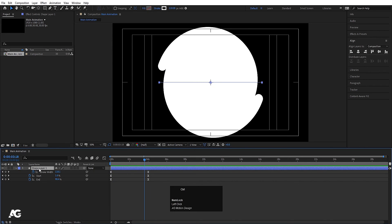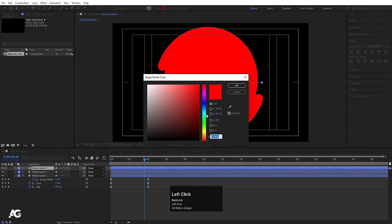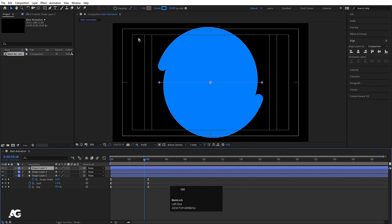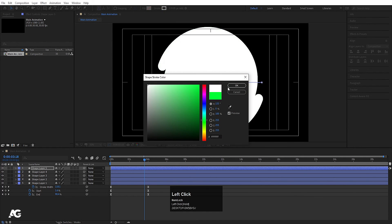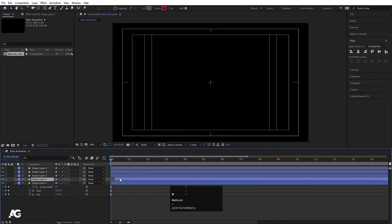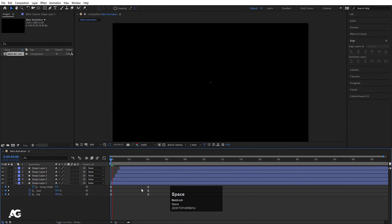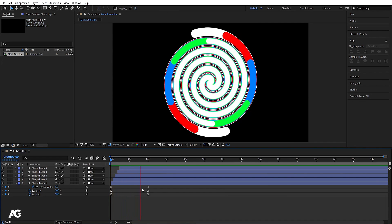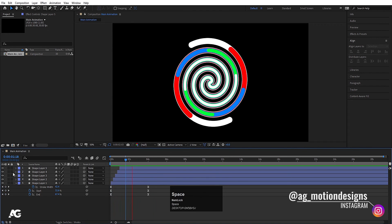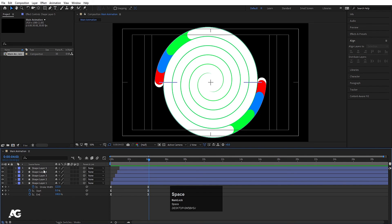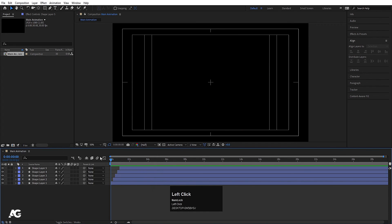Now I'll hit Ctrl+D to duplicate and change the color to red, then Ctrl+D again for blue, Ctrl+D again for green, and Ctrl+D again for white. I'll zoom in and adjust their positions slightly. On playback we get a colorful multi-layered twist animation. With twist, zigzag, and wiggle you can manipulate your strokes in many ways — play around with these options and try different animations. That's it for today's video; we'll meet in the next lecture.